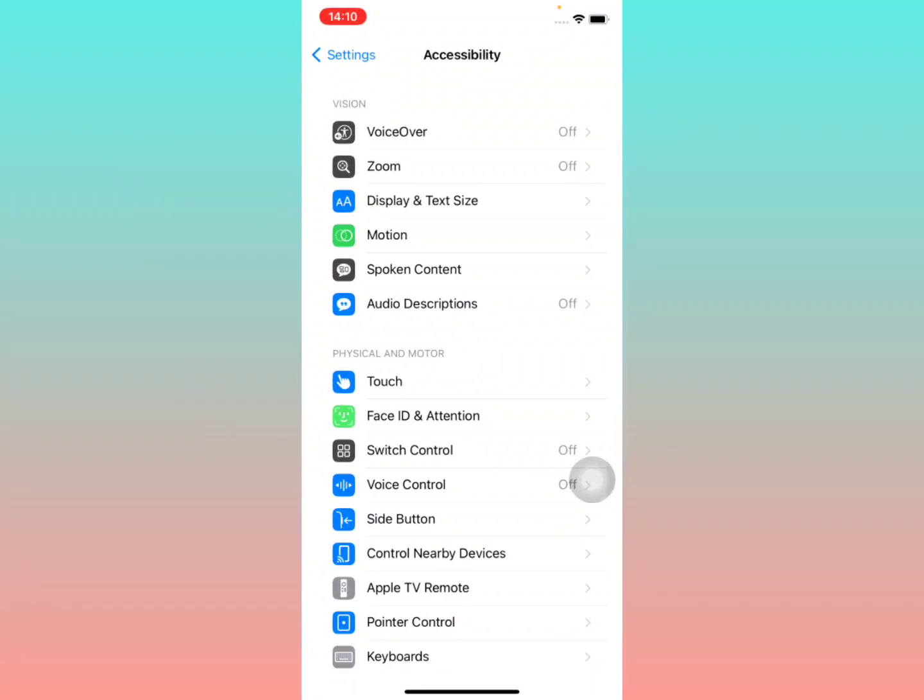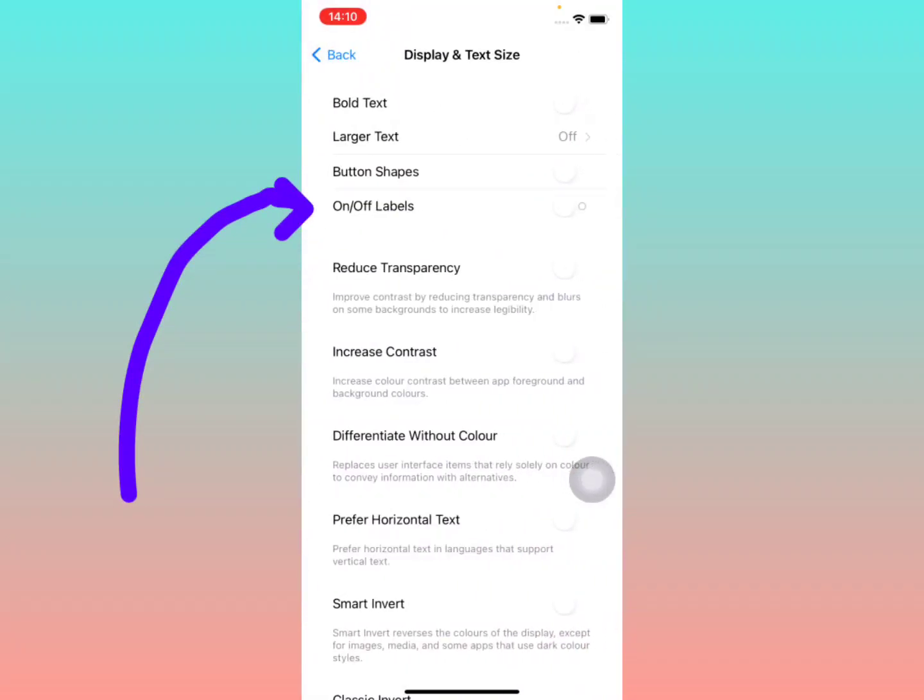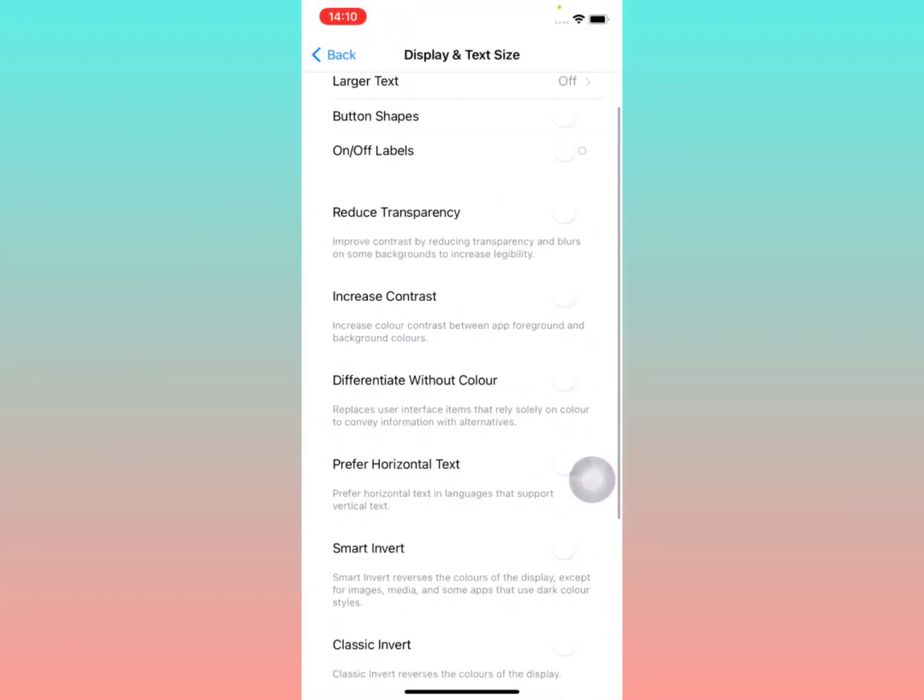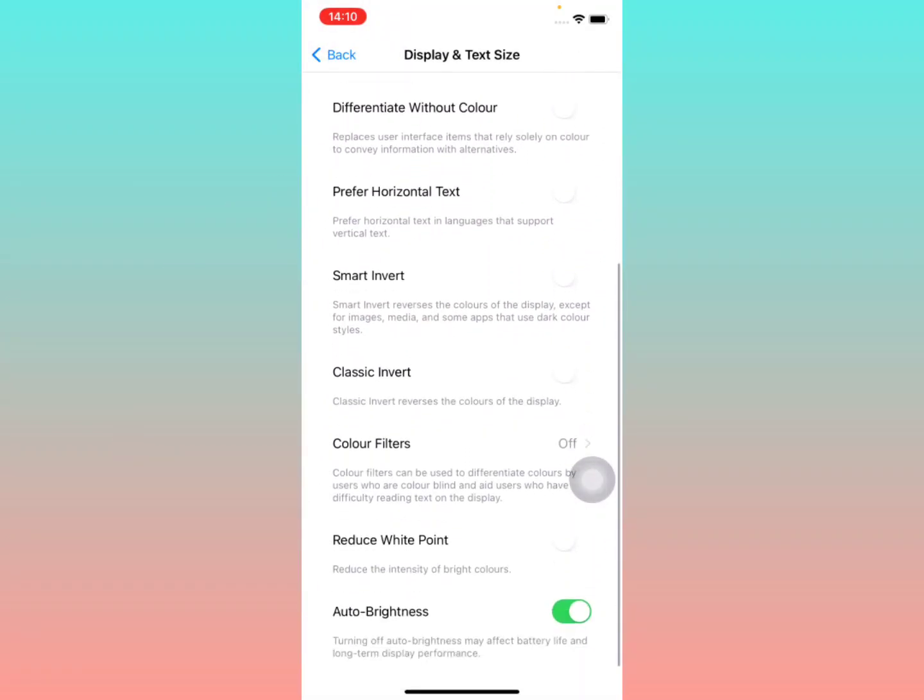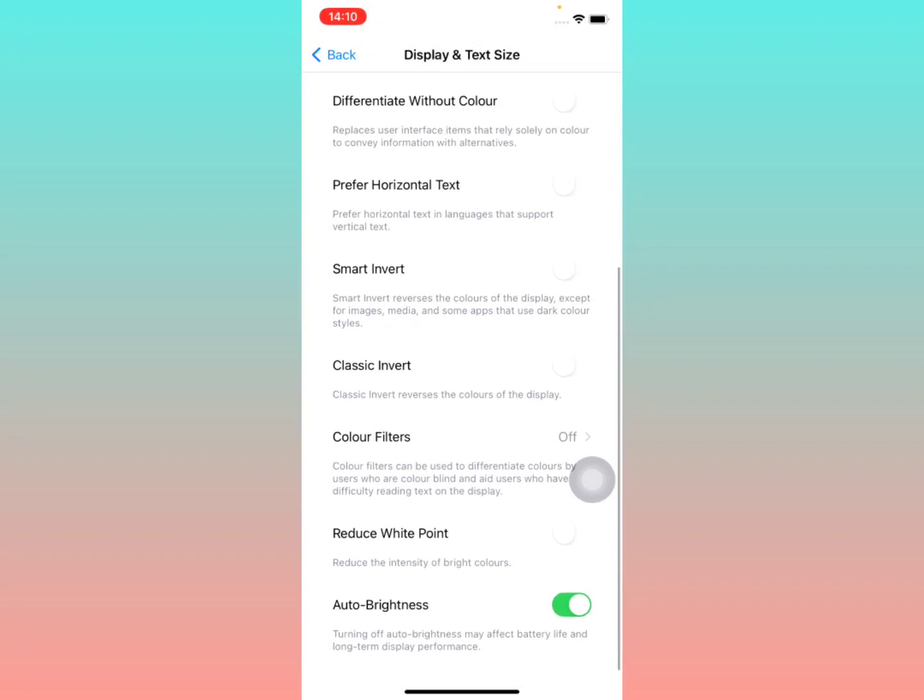And then you're going to tap on display and text size. Select display and text size, then scroll down till you see the auto brightness option right here. It's the last option on the screen.